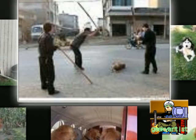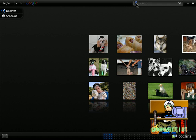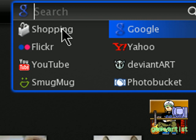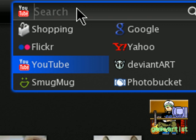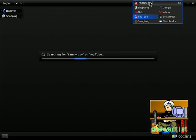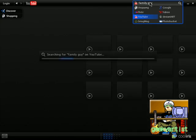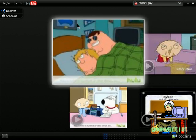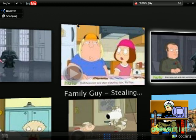So let's search for some more. Basically you can change your search bar to Yahoo, DeviantArt, Photobucket, Shopping, Flickr, YouTube, or SmugMug. So let's say I'm going to search for a YouTube video — let's say Family Guy clips. So we just wait for it, and here you go. Using your arrow keys, you can browse through your video results like so. That's pretty cool. And to watch a video, just hit enter.